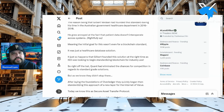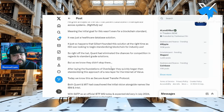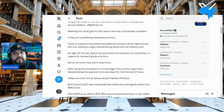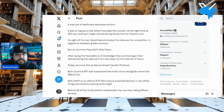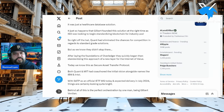In the medical industry, things move worse than snail mail — literally, I can get physical mail quicker than some of my medical records. Tokenizer goes on to mention that Gilbert founded this solution at the right time, right place. ISO was looking to become standardized blockchain for industry use, so right off the bat Quant had eliminated the chances for competition in regards to standard-grade solutions.